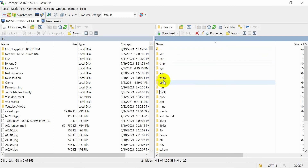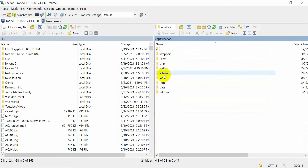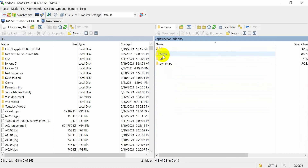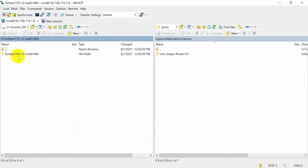Go to the OPT folder, then you need to go into the PNETLab directory, then go to addons. Here you will access the QEMU folder. Now navigate to the FortiGate file and copy it over to this location.